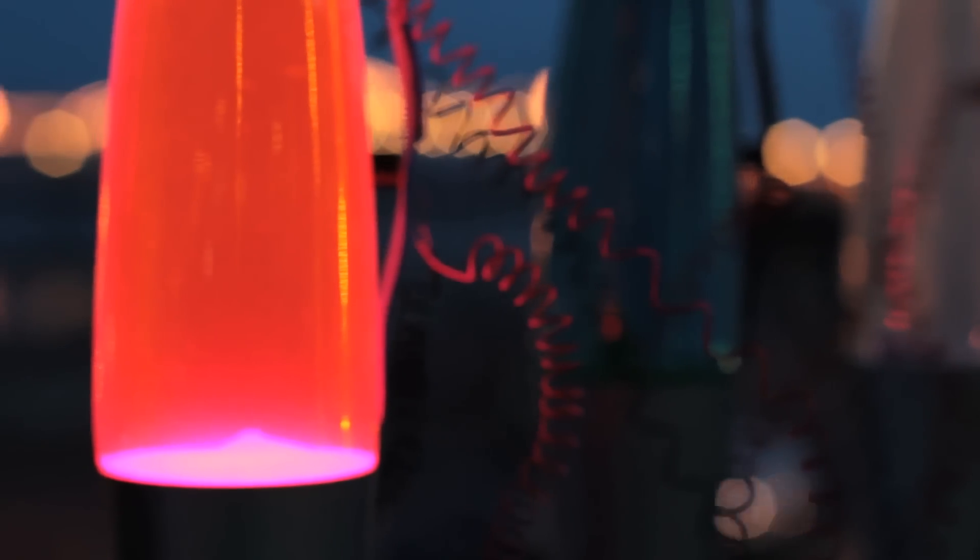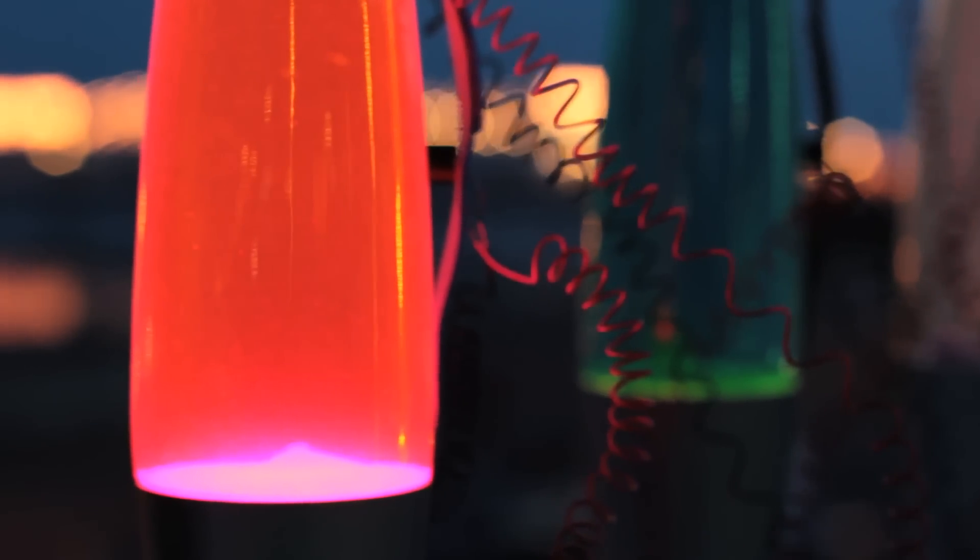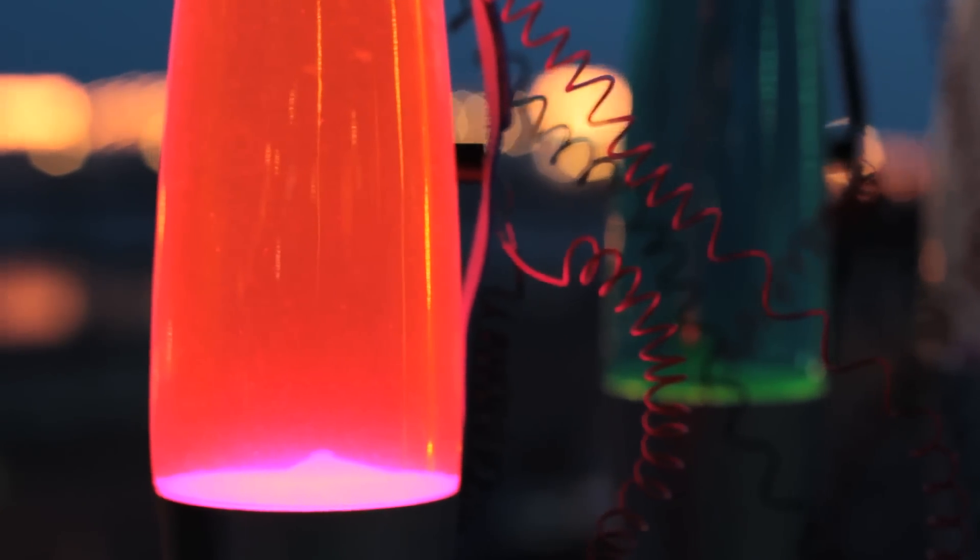I'm thinking of ways of generating random music and I like the idea of lava lamps because they give a kind of slow, morphing kind of randomness.